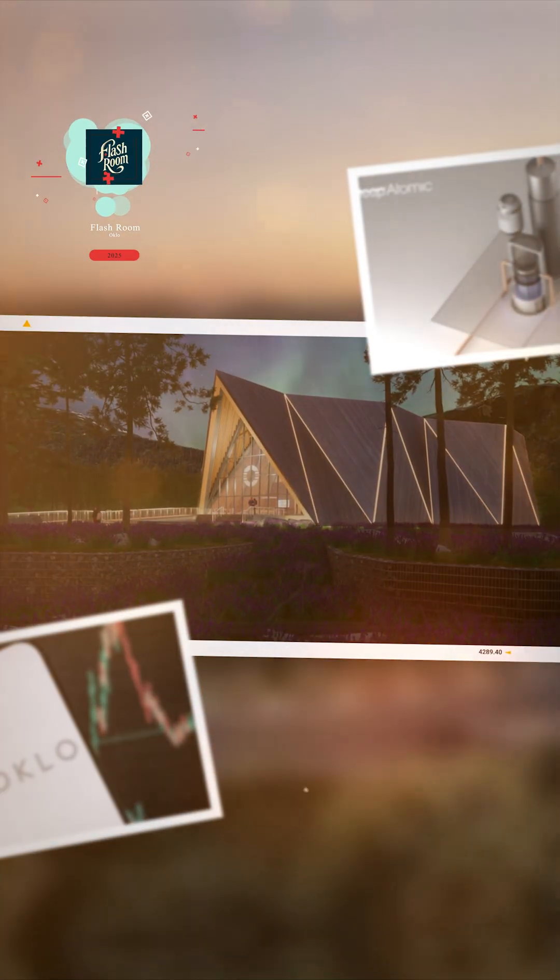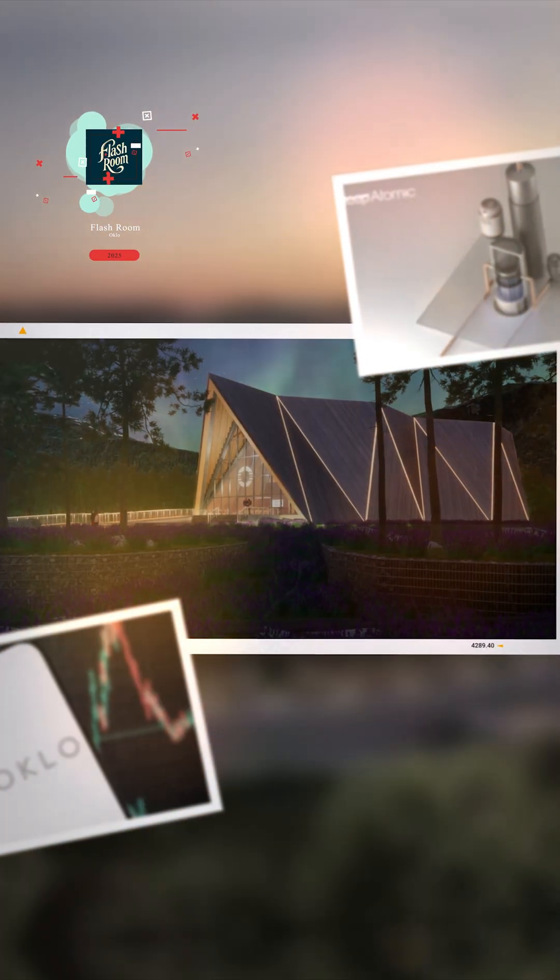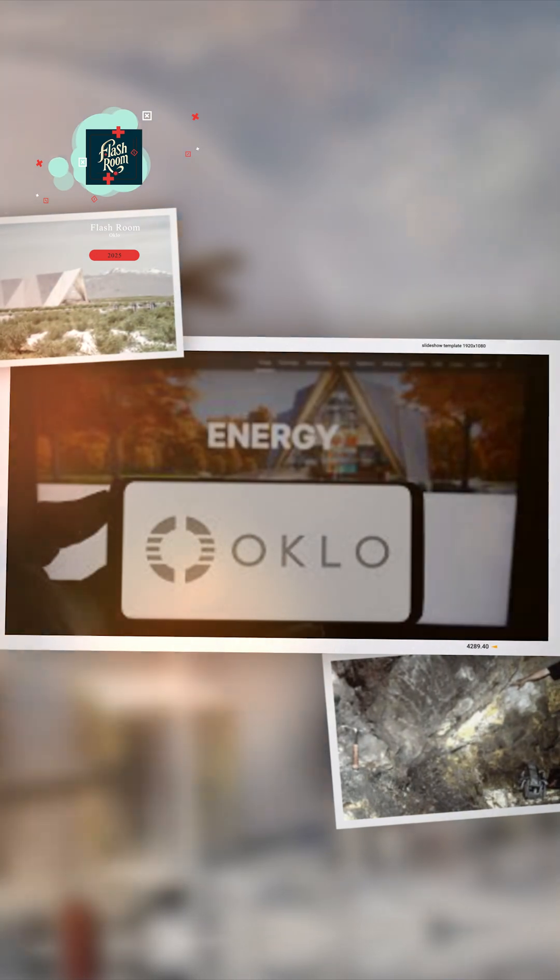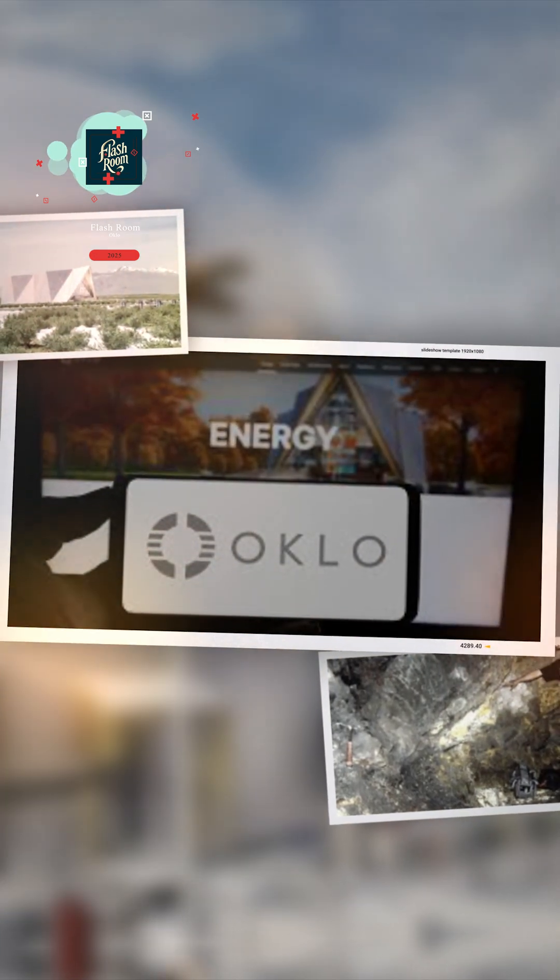Big news from the nuclear energy world. Startup company Oklo has just been conditionally selected to provide nuclear power to Ielson Air Force Base in Alaska after nearly two years of delays and legal drama.